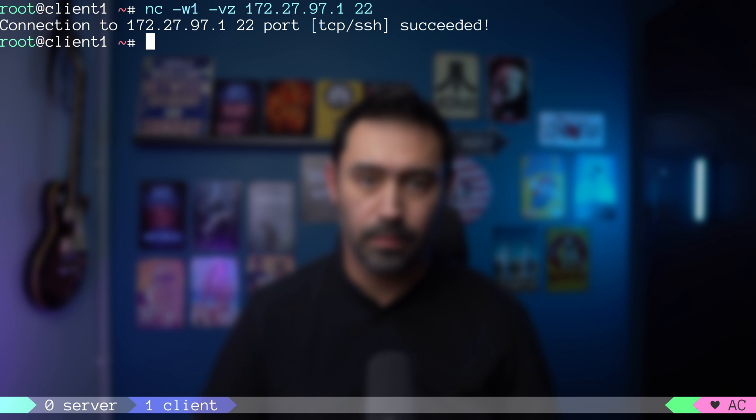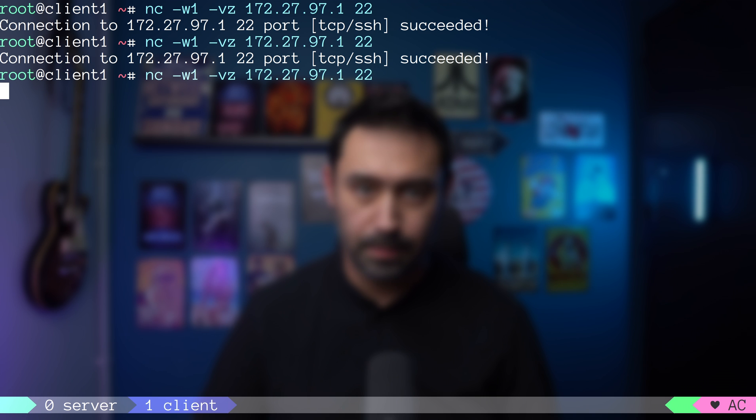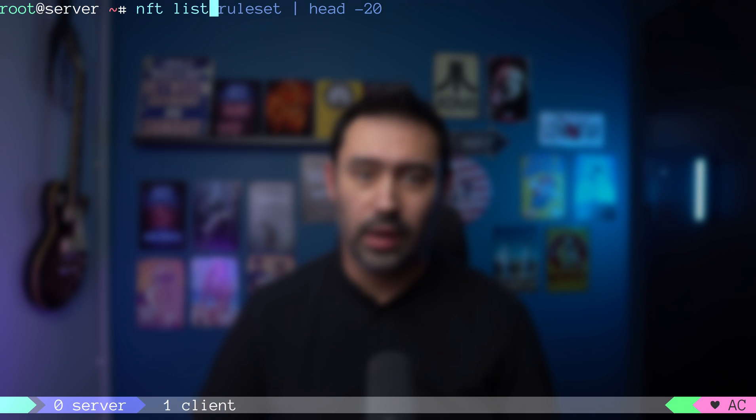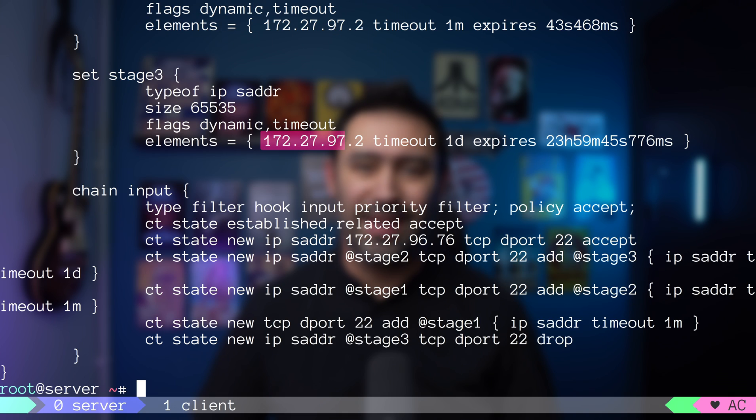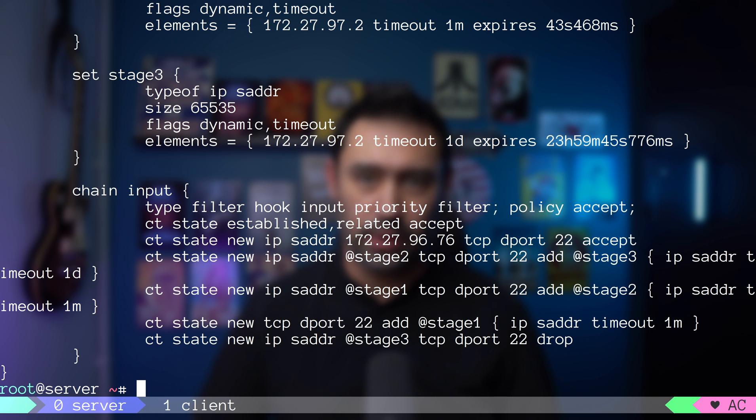One. Two. Three. The third connection was blocked. This source IP will be blocked for another 24 hours until the timeout expires.